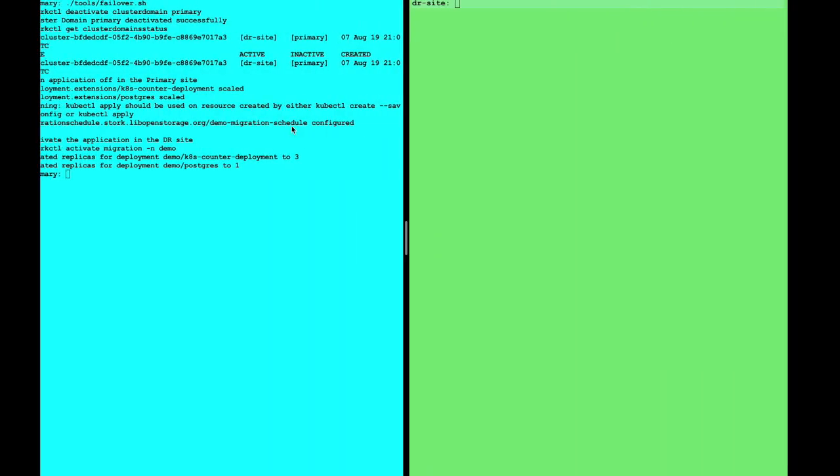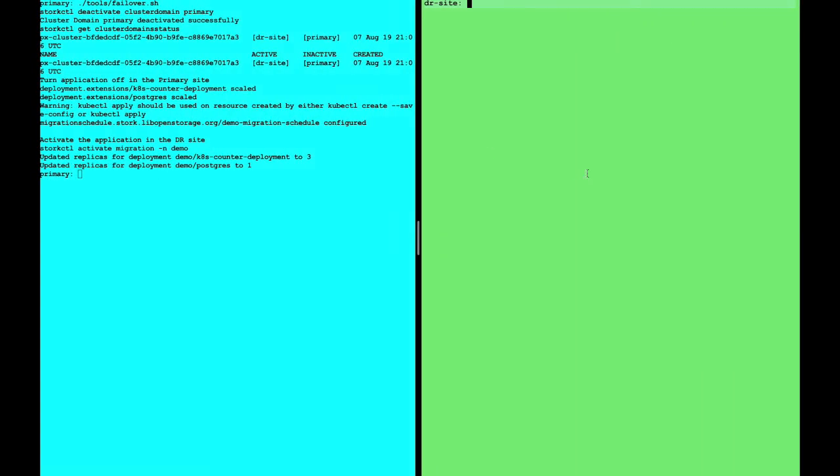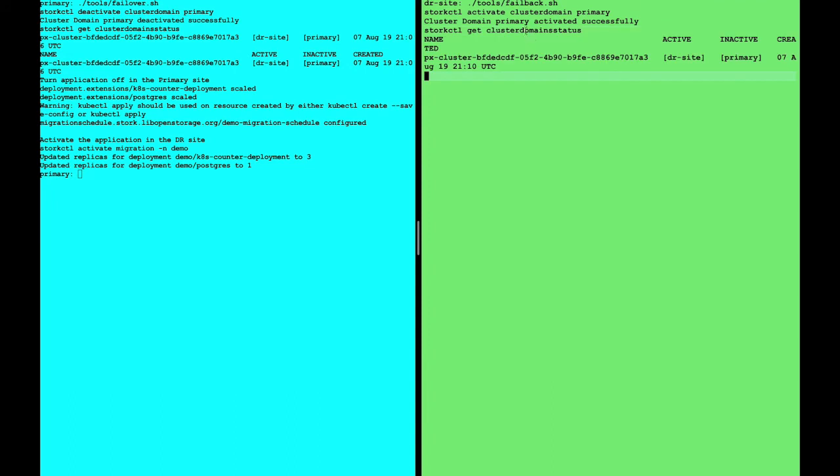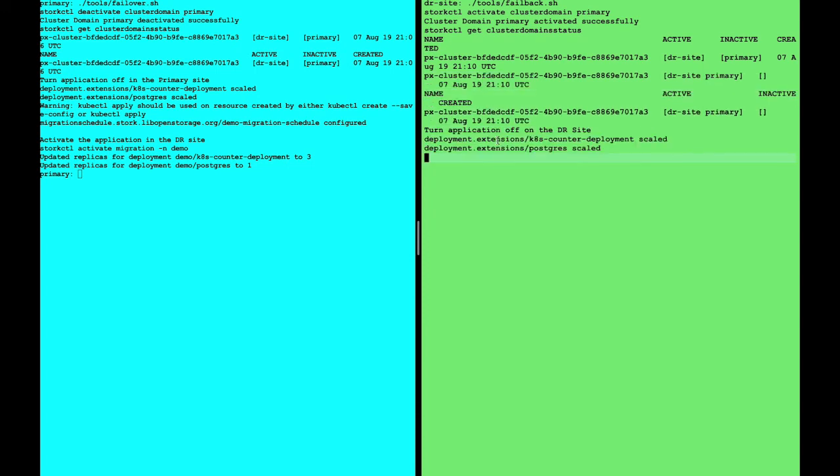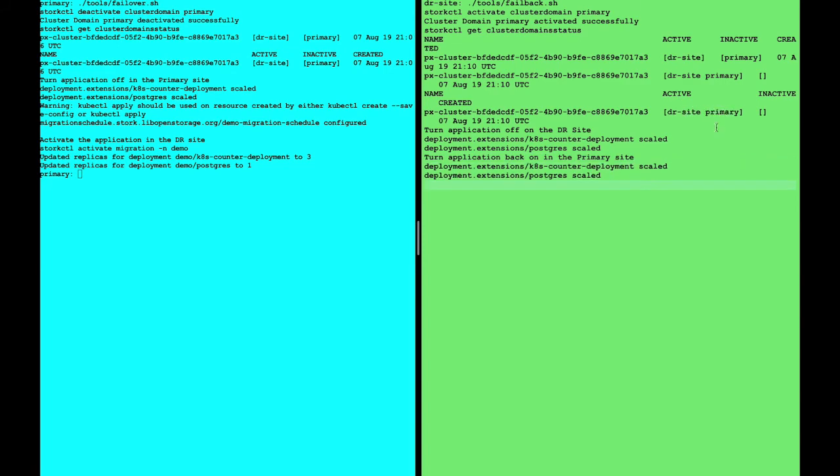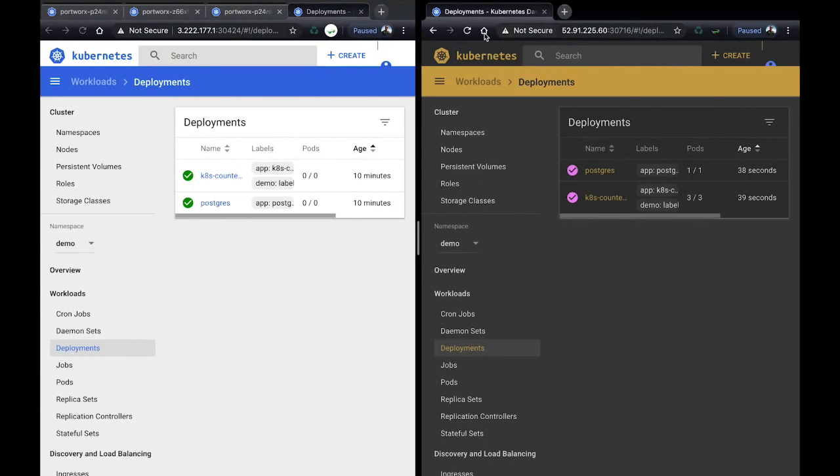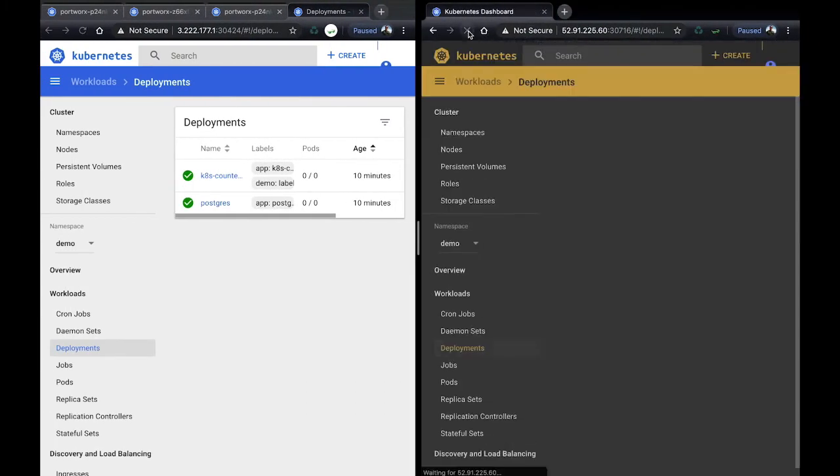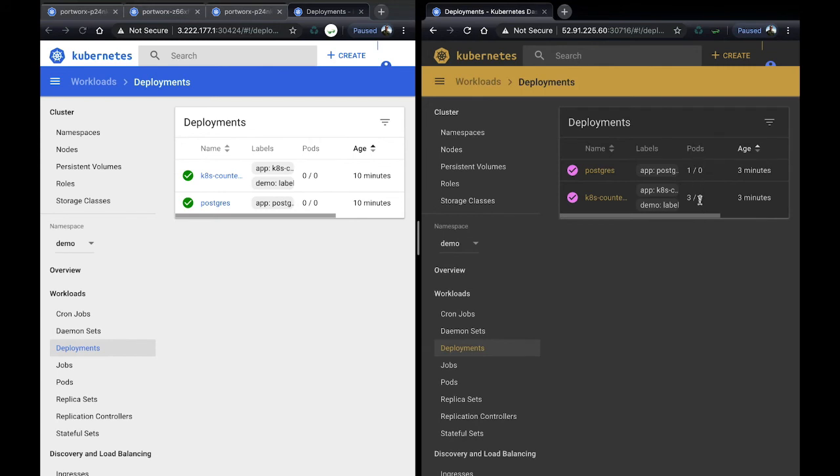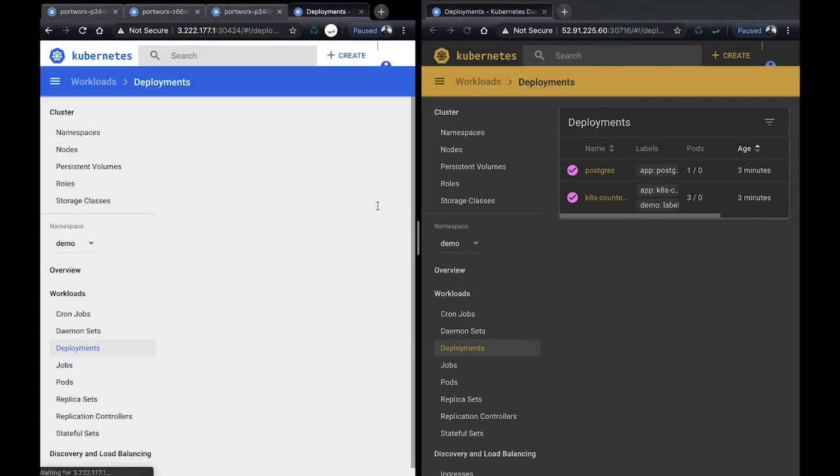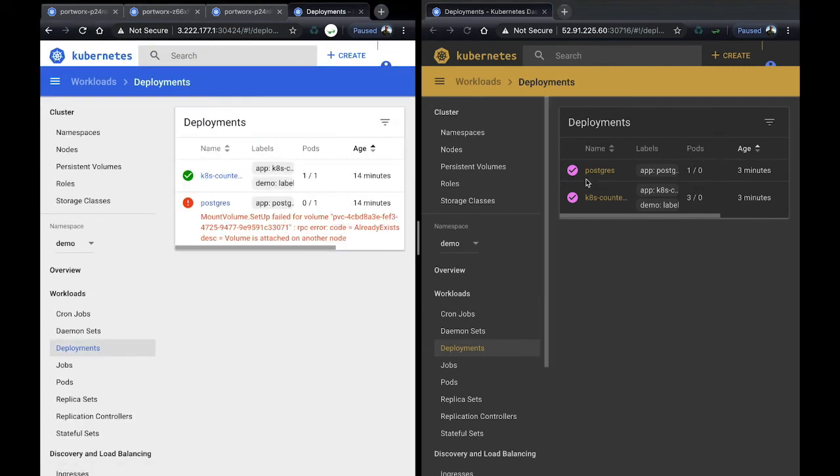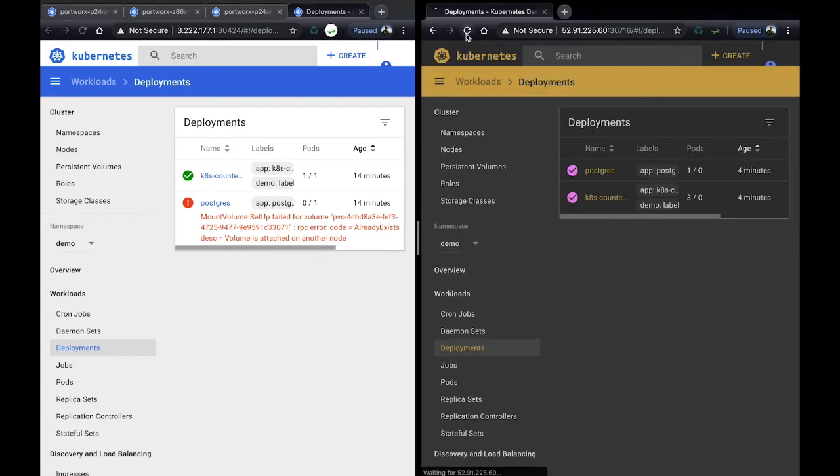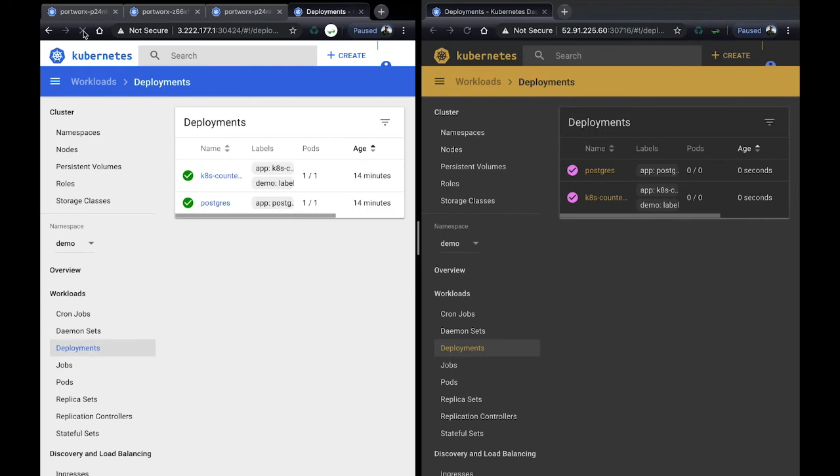Now, if your primary site comes back online, say you recovered from that failure, you can fail back to the primary site. So you can activate the primary site, which kicks off a process which syncs any deltas, any new data that was written while the application was on the DR site back to the primary. Once that data is written back to the primary, it becomes active again, and it'll go ahead and turn on the applications in the primary. You can see that they're spinning down in the DR site once again and spinning back up in the primary. In just a few seconds, they're all down on the DR site and back up on the primary site.